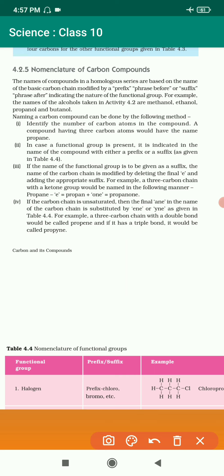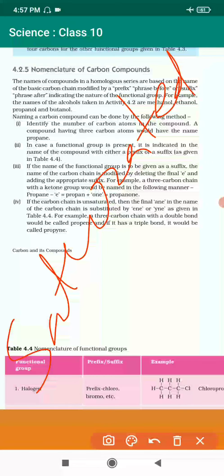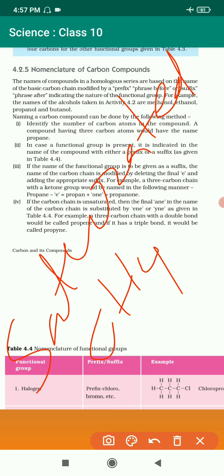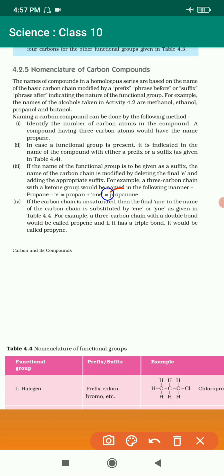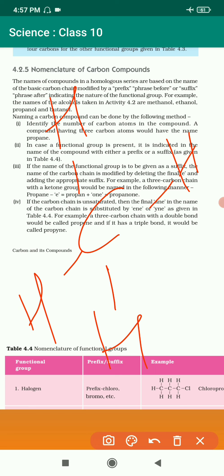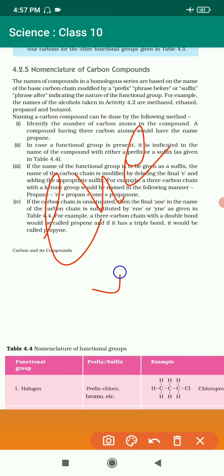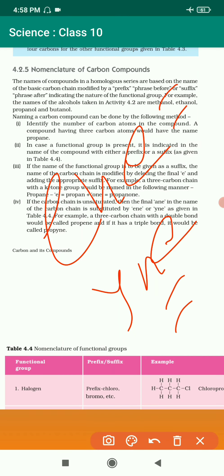Now, point 4: if the carbon chain is saturated — we have already studied saturated and unsaturated earlier. Saturated compounds are those in which single bond formation occurs, like CH4, which is methane. Here hydrogen is added to carbon with single bonds on all four sides. Compounds with double bond or triple bond are unsaturated.